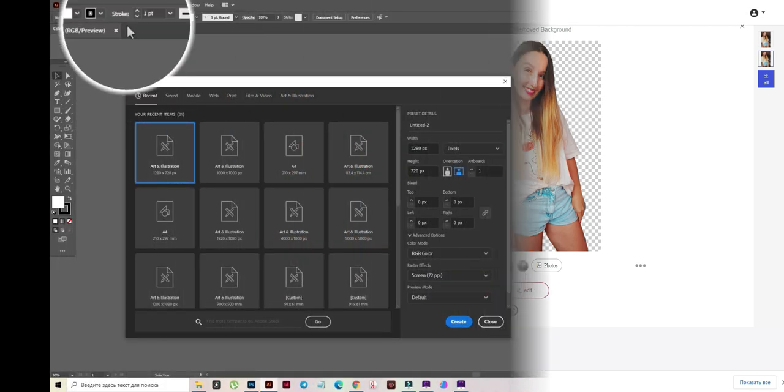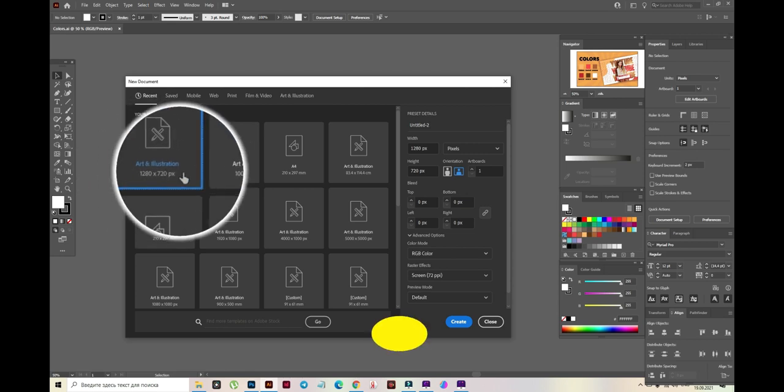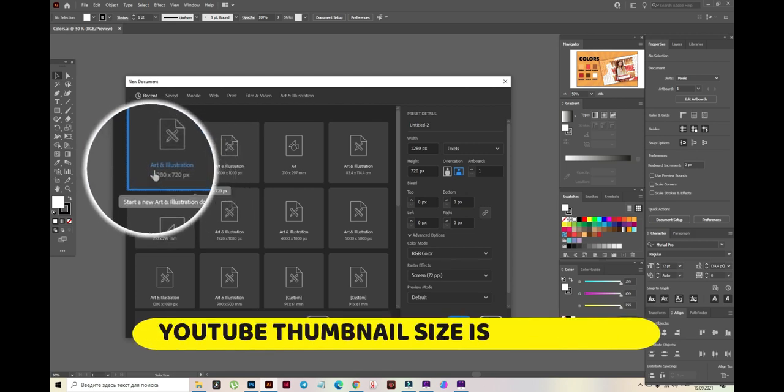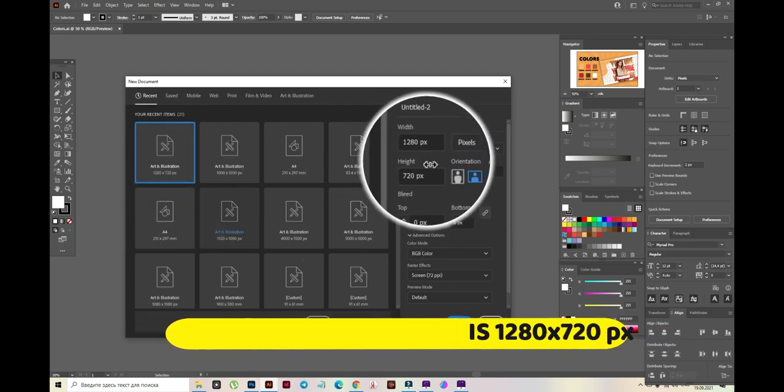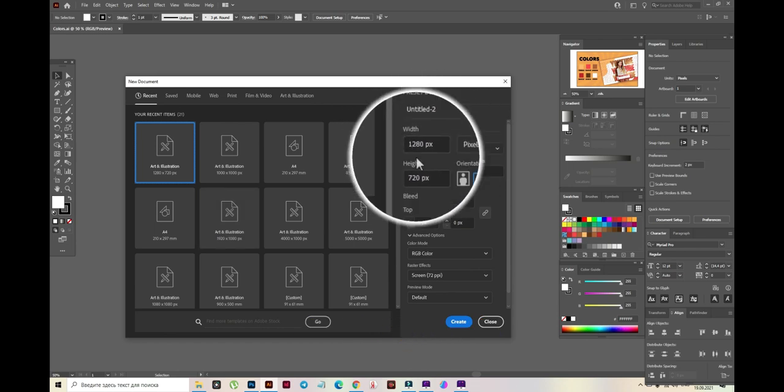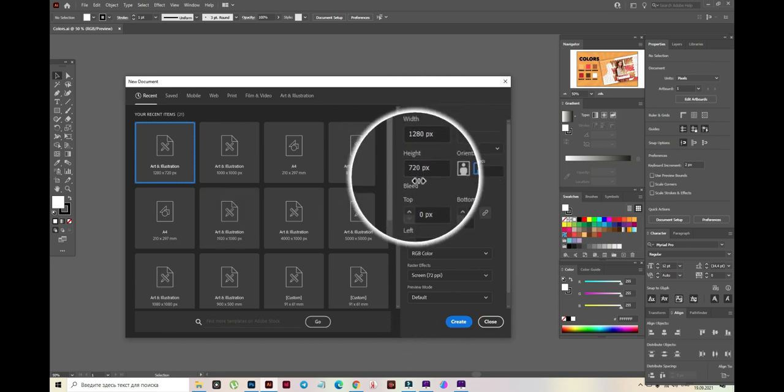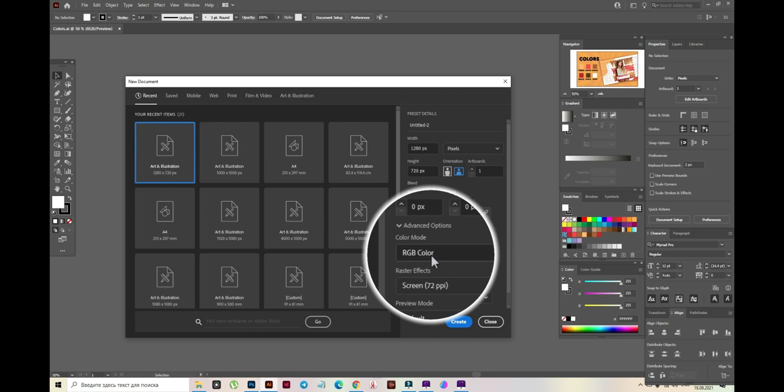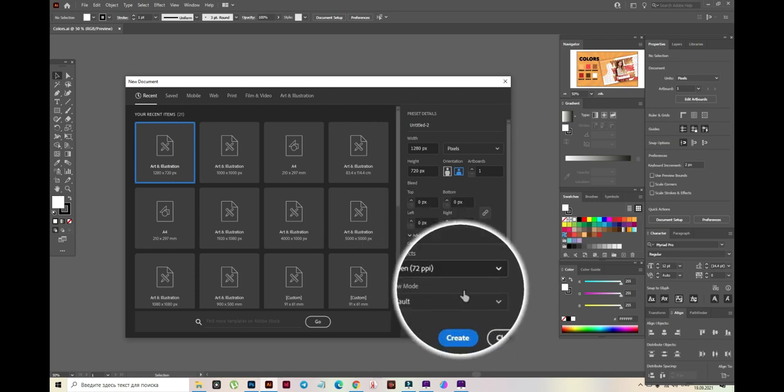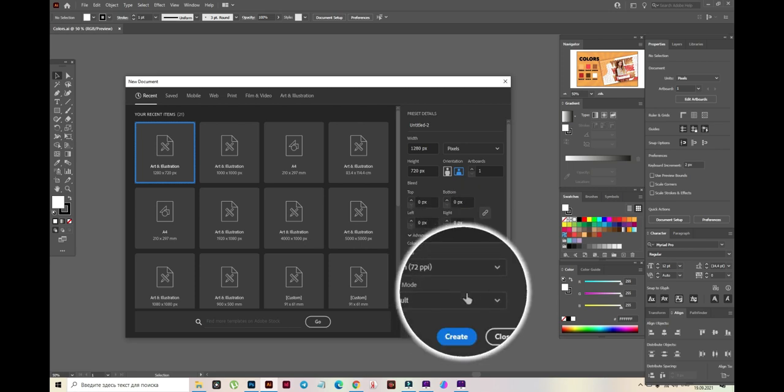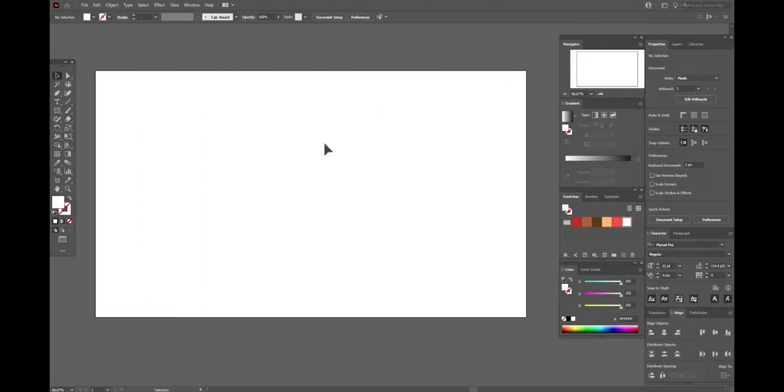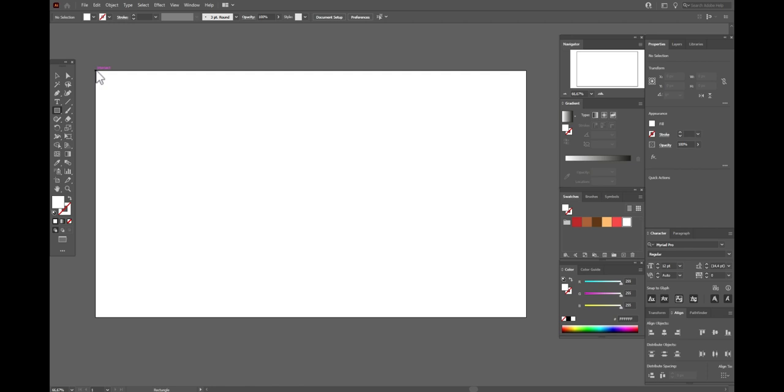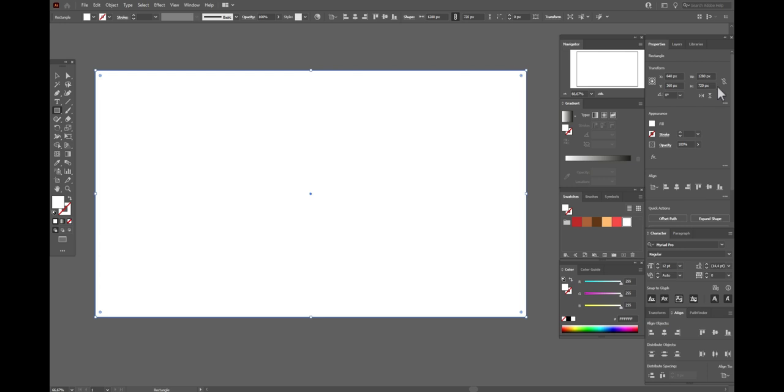Now we need to create a new document with the size 1280 and 720. It's the size of YouTube thumbnail and we need RGB color mode and 72ppi. Now let's take white color and rectangle tool and we need to create the rectangle like the size of our thumbnail.